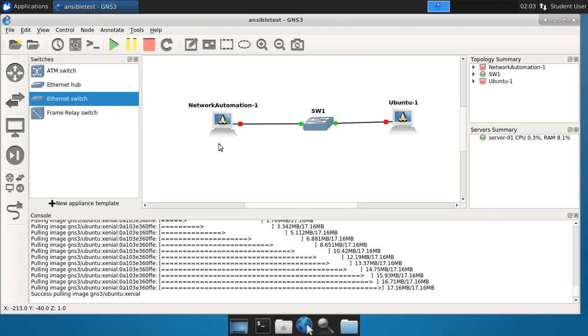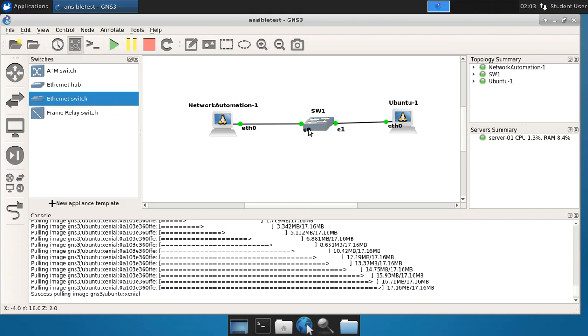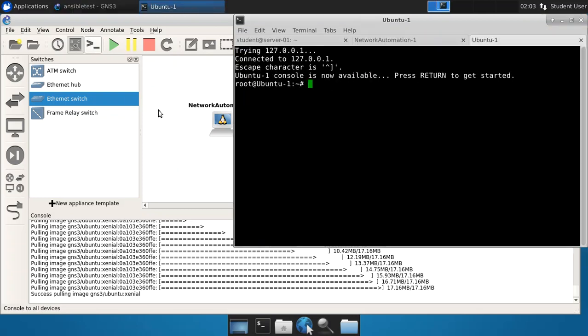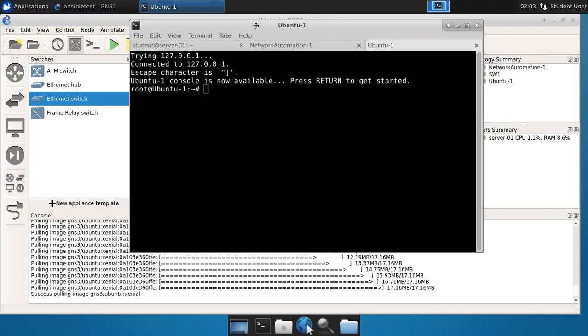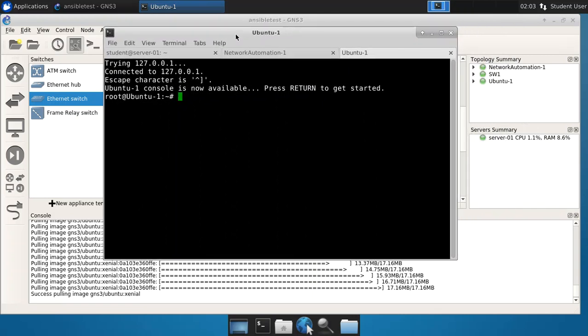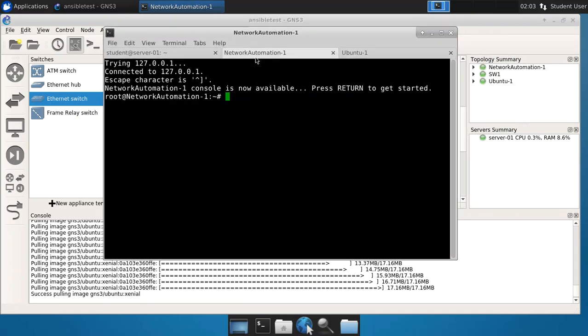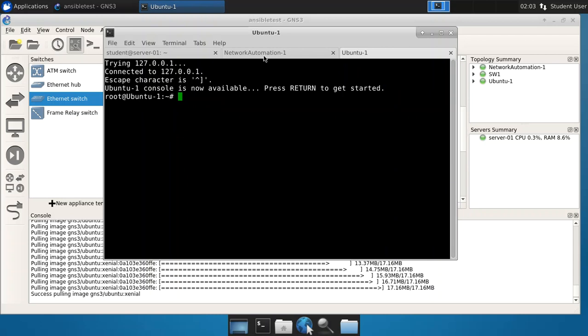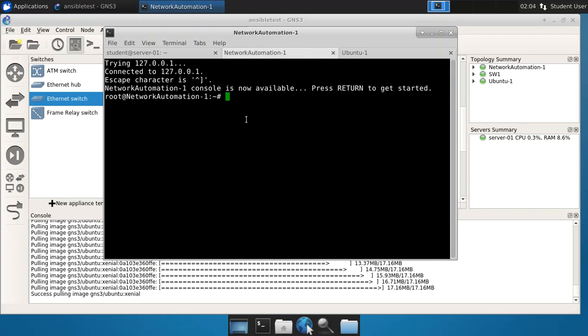Now let's start up these devices and we will also, we can put the labels on there if we wish, let's also console to these devices. So one for Ubuntu. All right, so here is our console and you can see there's the network automation, there's the Ubuntu. So let's do network automation first.